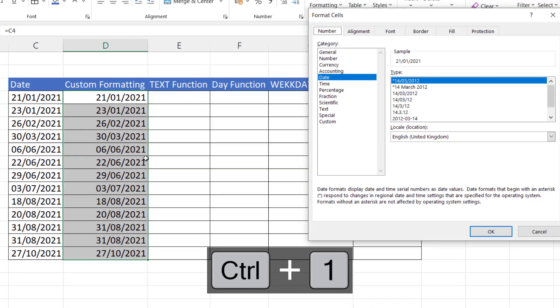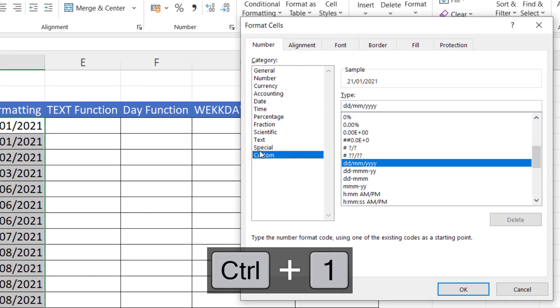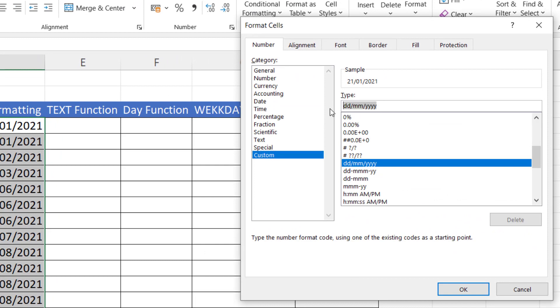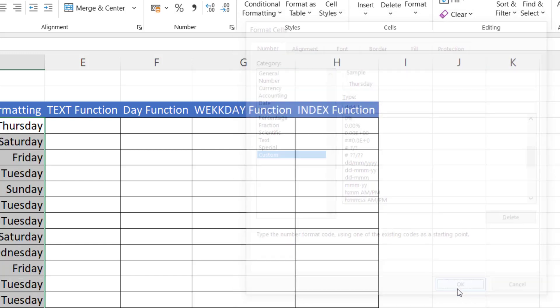Control 1 for custom formatting. Go to custom. In the type box, type 3Ds for an abbreviated day of the week. 4Ds for the full day of the week. Click on OK.